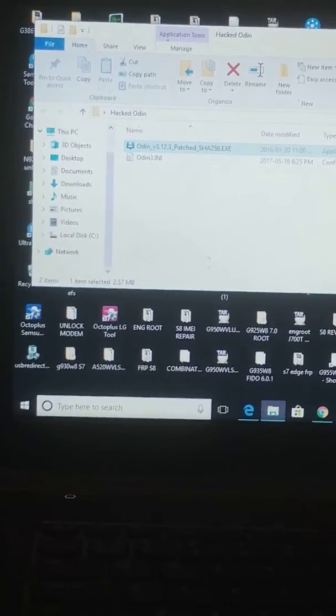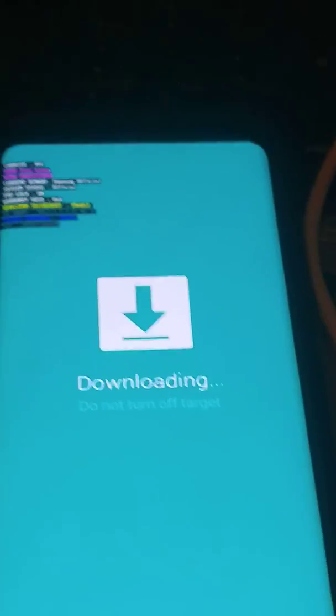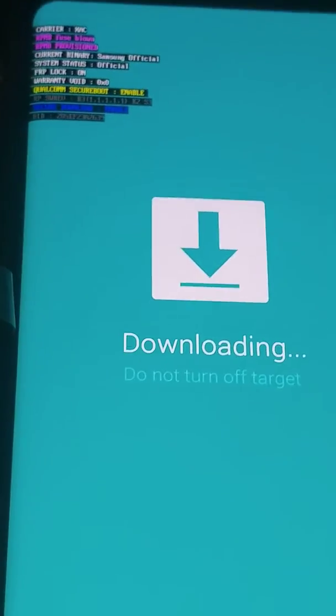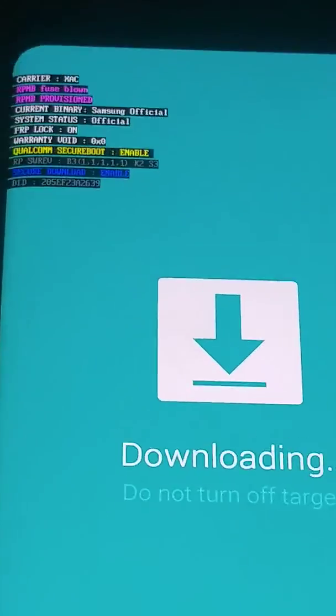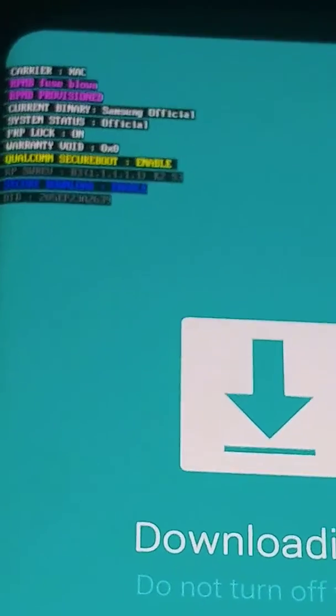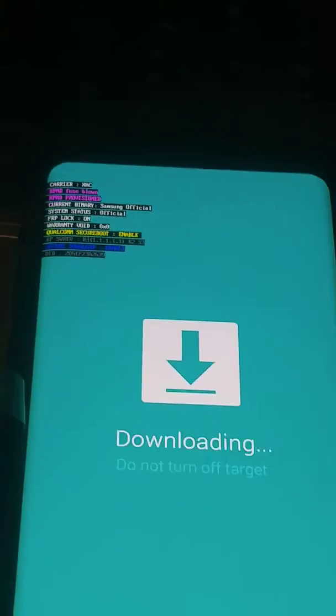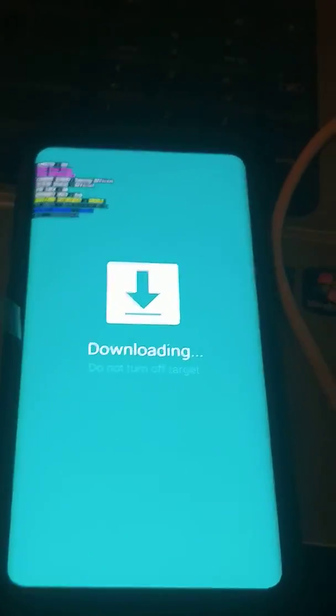So what you have to do first, put the phone in download mode. So my phone is S8. Here you go. So once the phone in download mode, power off, volume down, Bixby and power key.